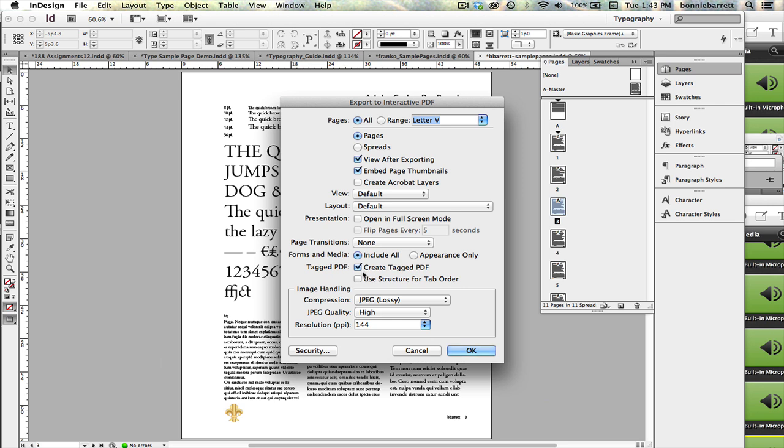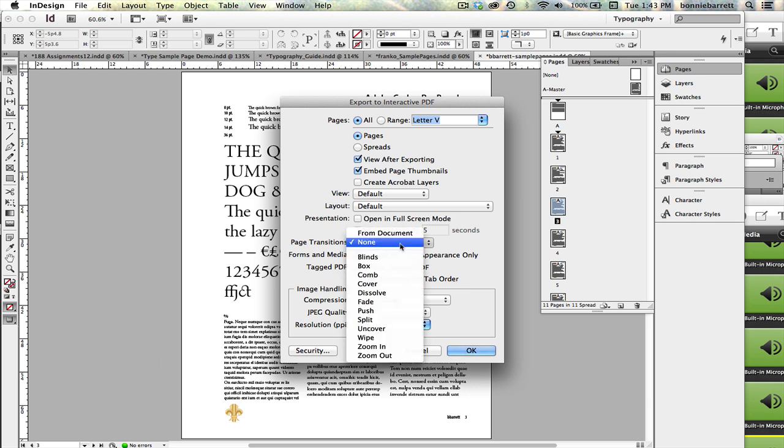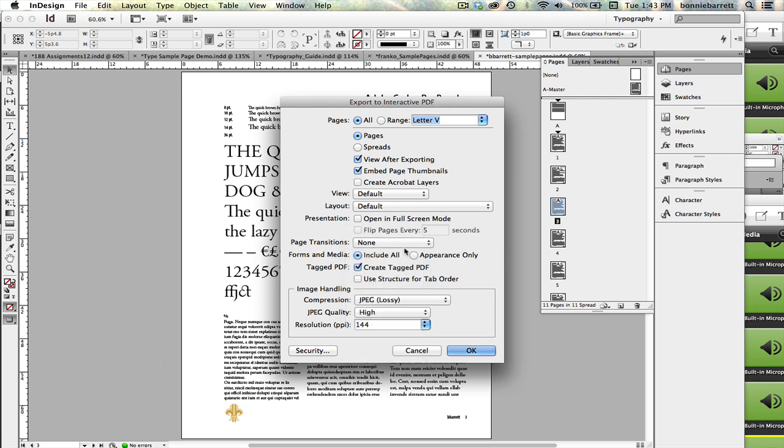Just make sure that Tagged PDF is checked, and if you want to add page transitions at this point, you can. I'm not going to add any, but you can experiment with that if you want to.